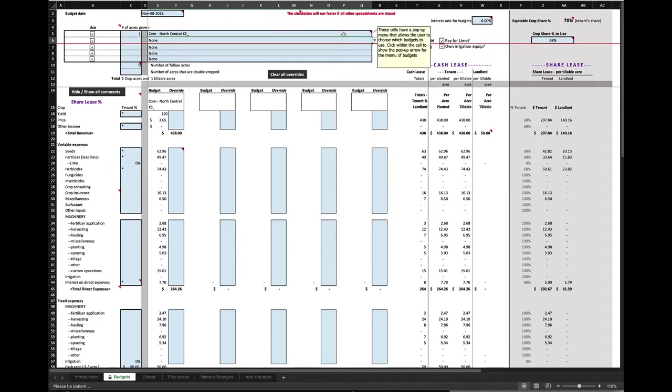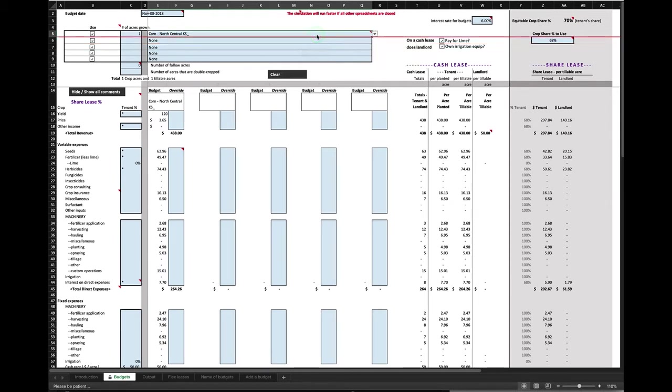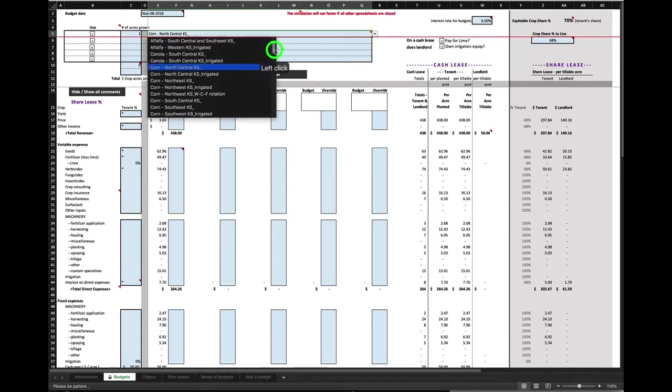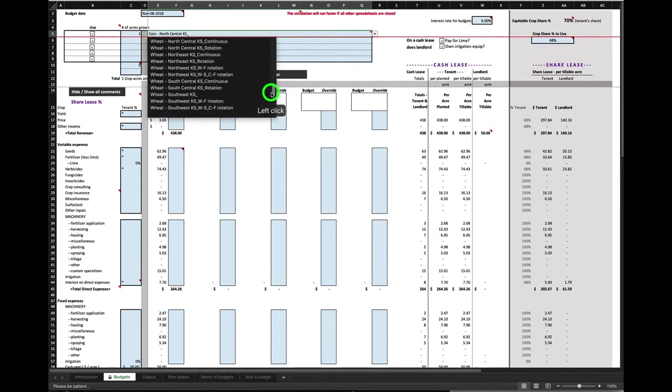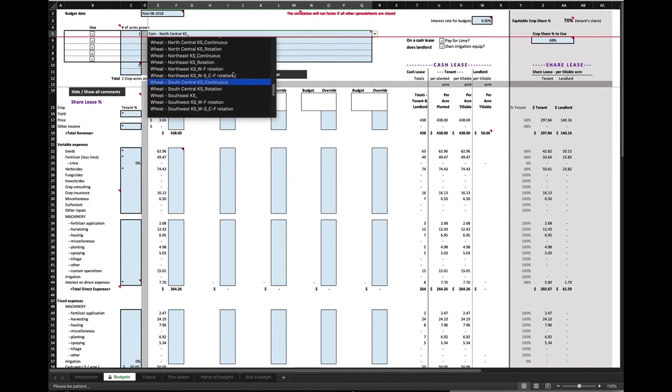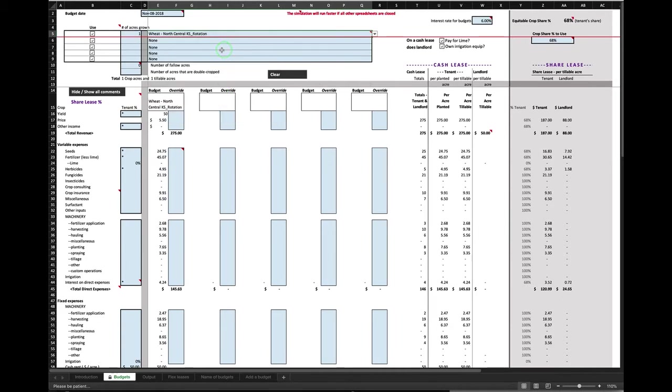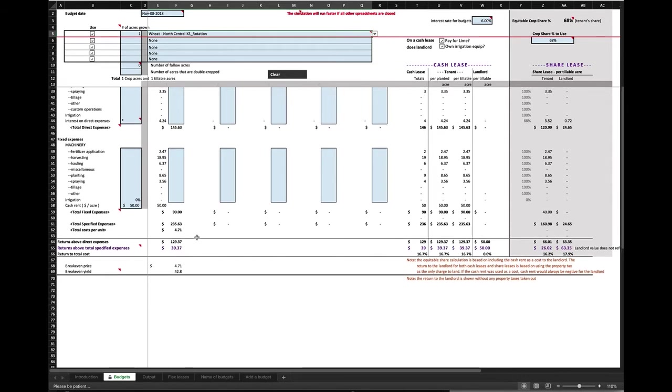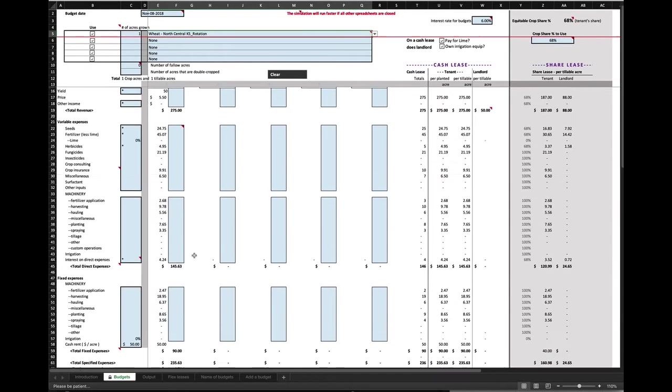Let me go back in and put wheat in for this first one. So again, I will click in this top box here, and notice how the red underline has followed me up as I click in that particular cell. Click in on the disclosure triangle, and let's go again, go back to wheat for north-central rotation, which is what I had originally in here. And you can see for this particular budget, we are looking at basically a return overall cost of about $39.37 per acre. And you can see what the break-even price and break-even yield is, okay?